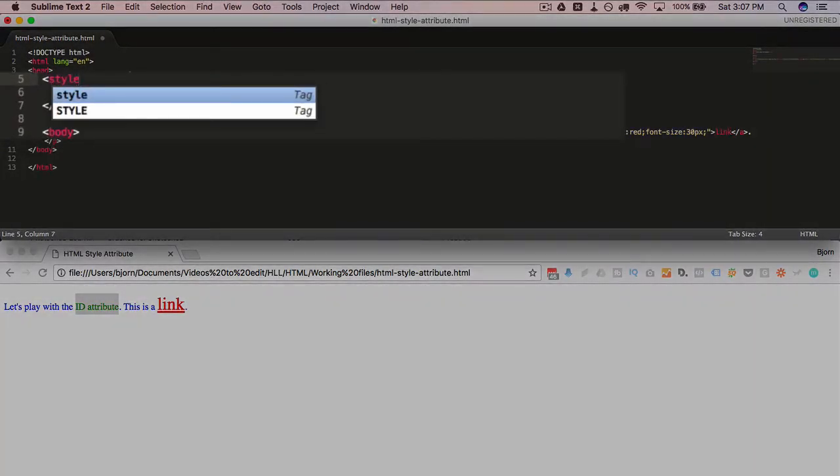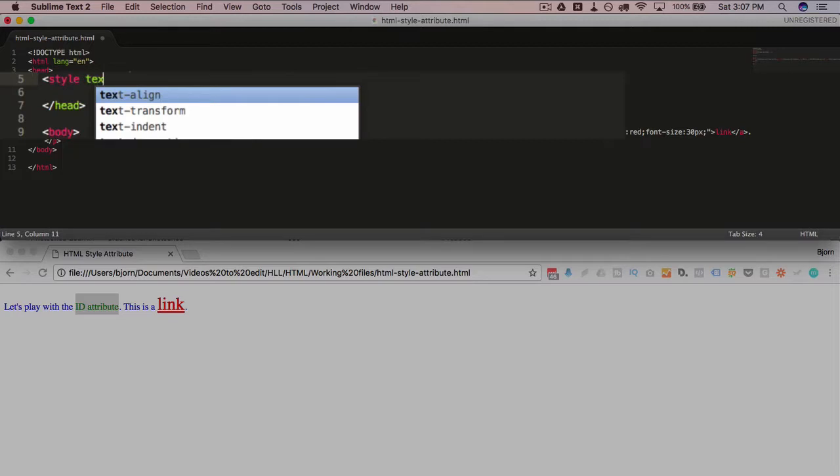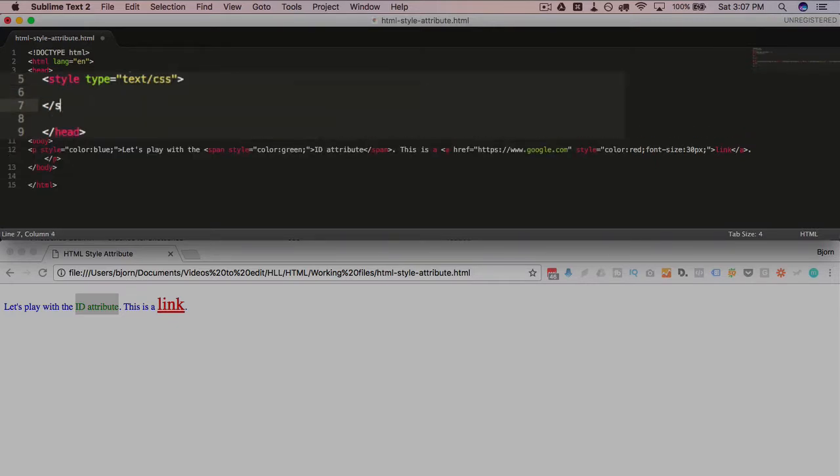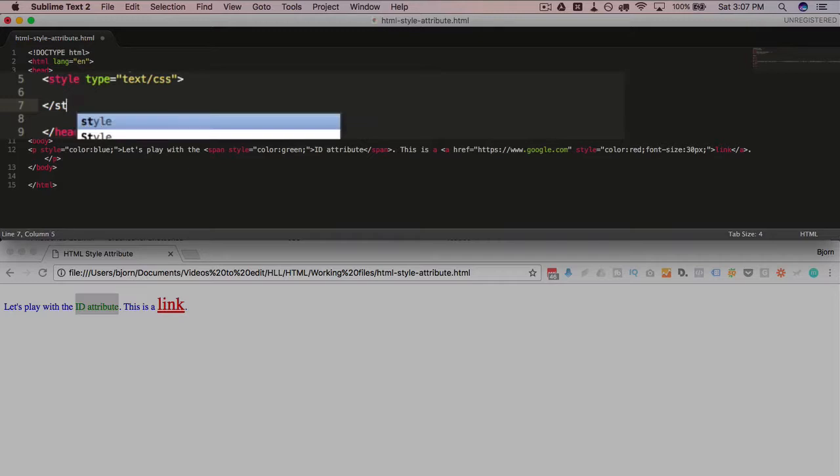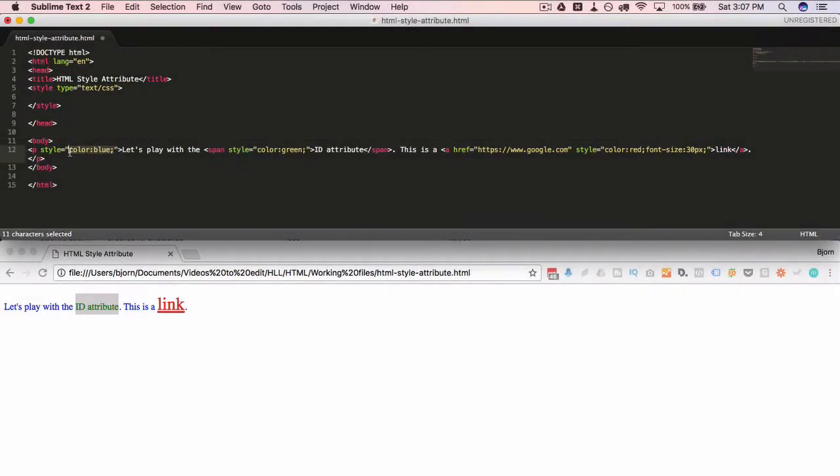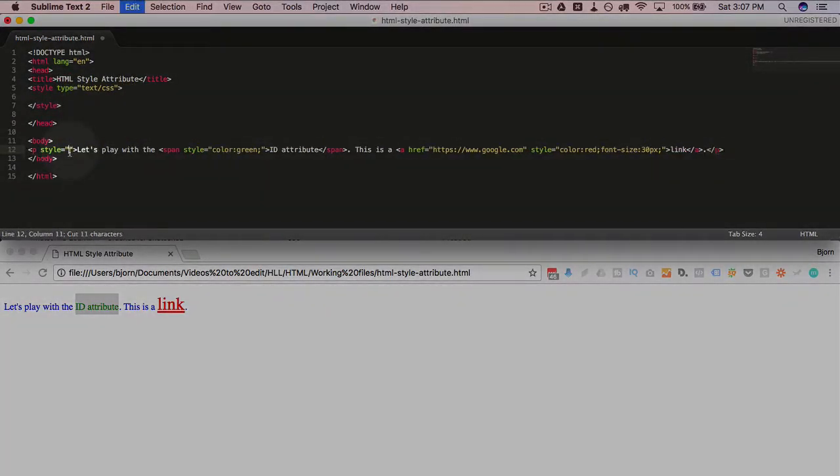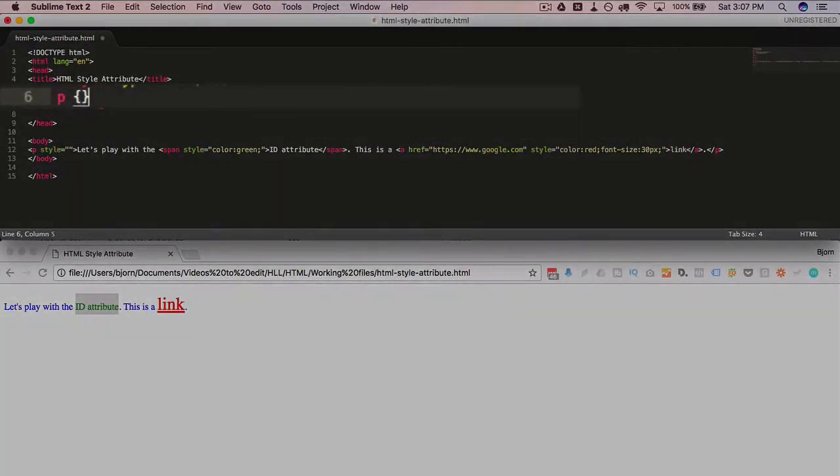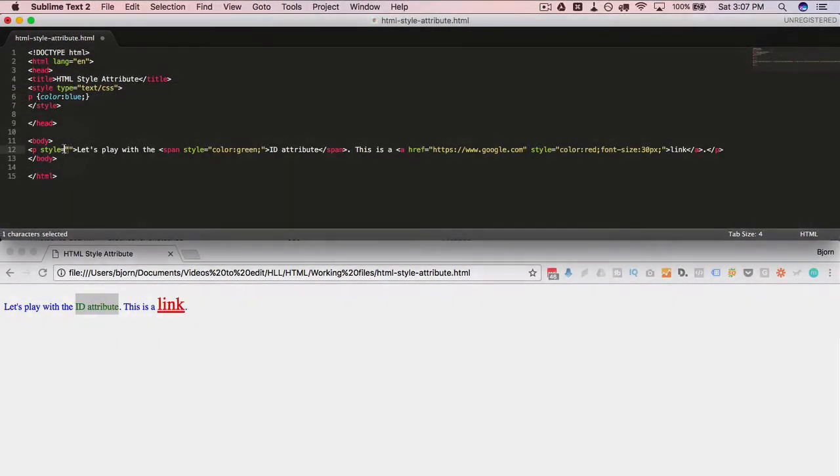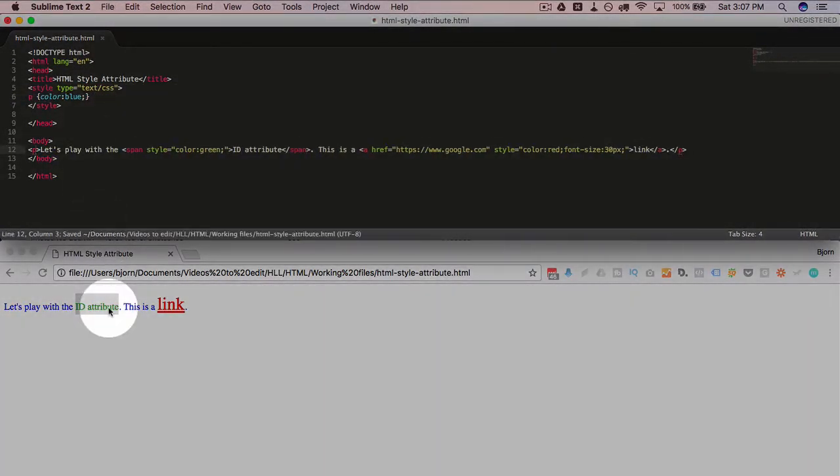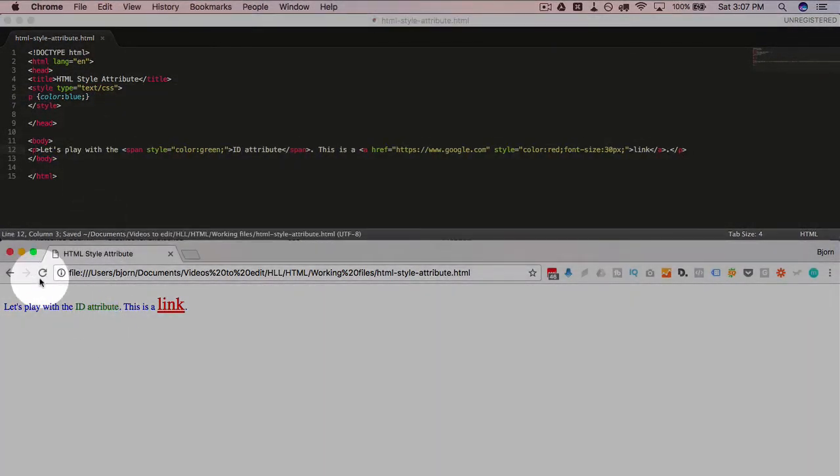To do that really quickly, all we do is make a style tag up here: style type equals text/css, closing style tag. Then we can just copy and paste this rule up to here. I'm going to call this P, and the P color is blue. I can delete the style attribute, save this page, and we'll see that nothing changes because it's the exact same, means the same thing.